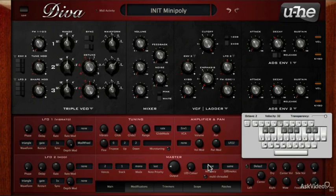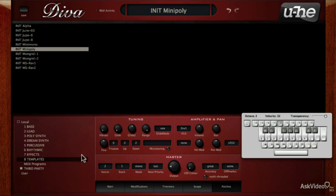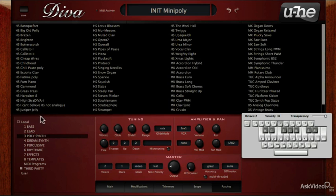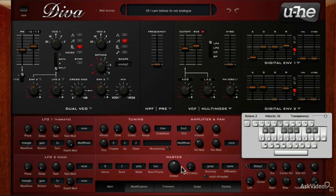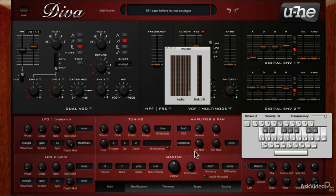These next two options relate to the output quality of the sound that Diva produces, and as a result will also affect the CPU being used. There are four options: Draft being the lowest quality with lowest CPU usage, and Divine being the best quality with the highest CPU hit. I'm going to load a patch — this one is created by Howtocar, called 'I Can't Believe It's Not Analog.' Let's take a look at the CPU usage in draft accuracy. You can see it's quite minimal.